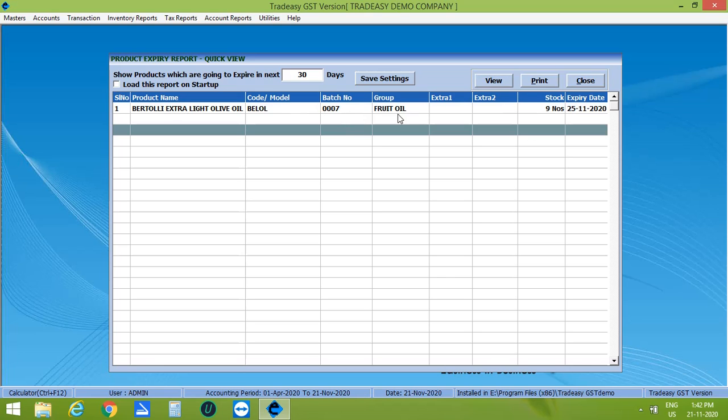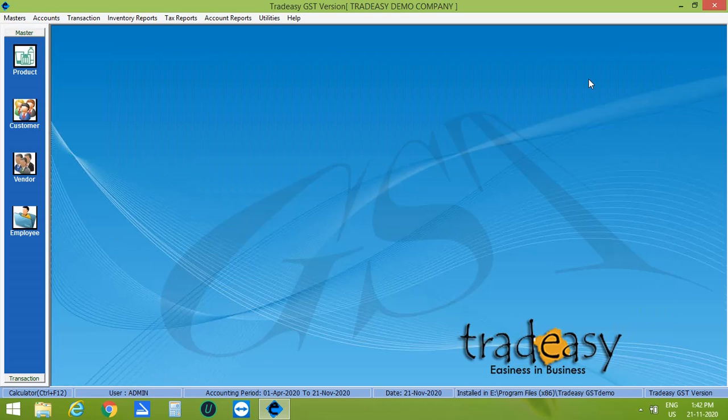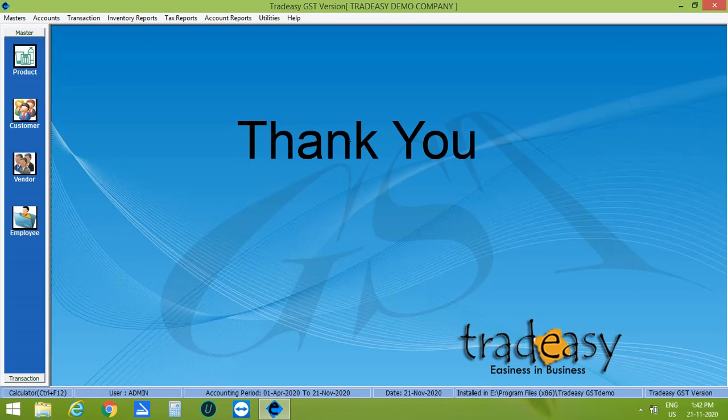If you want to load this report while opening the Tradicy, select the load this report on startup. So this was the video for organizing batches in Tradicy accounting software. Hope you find this video helpful. Thank you.